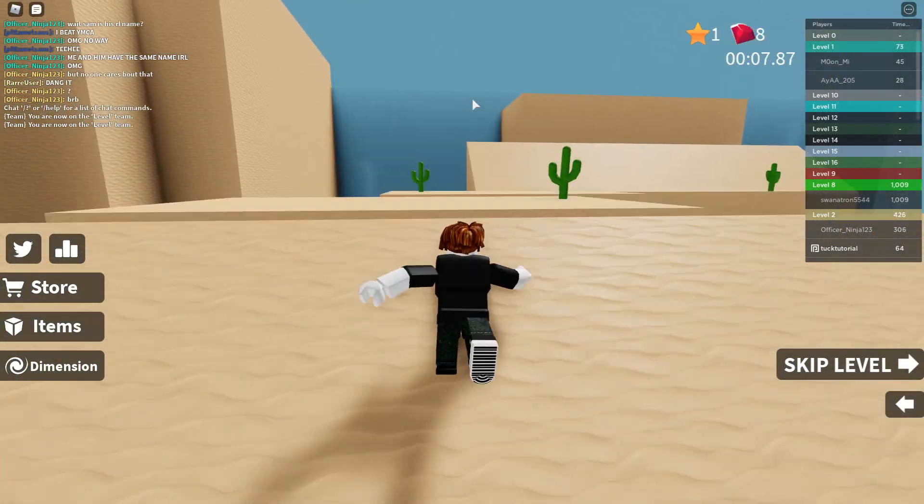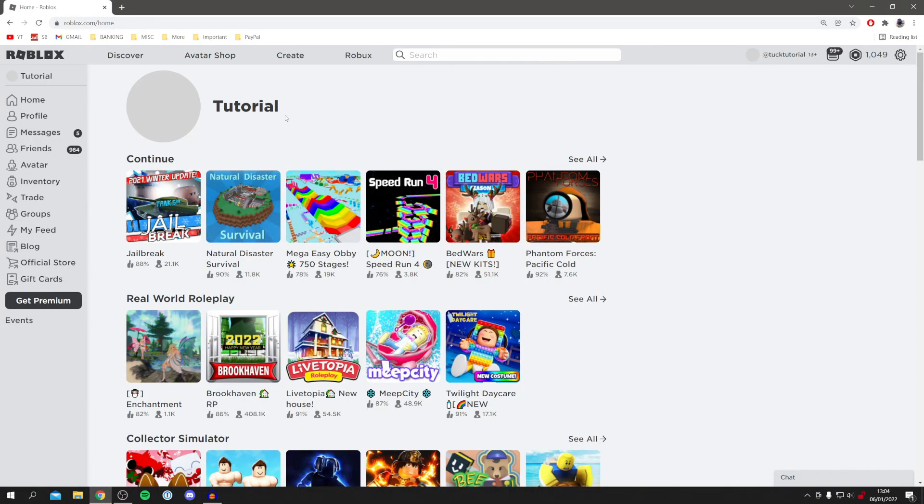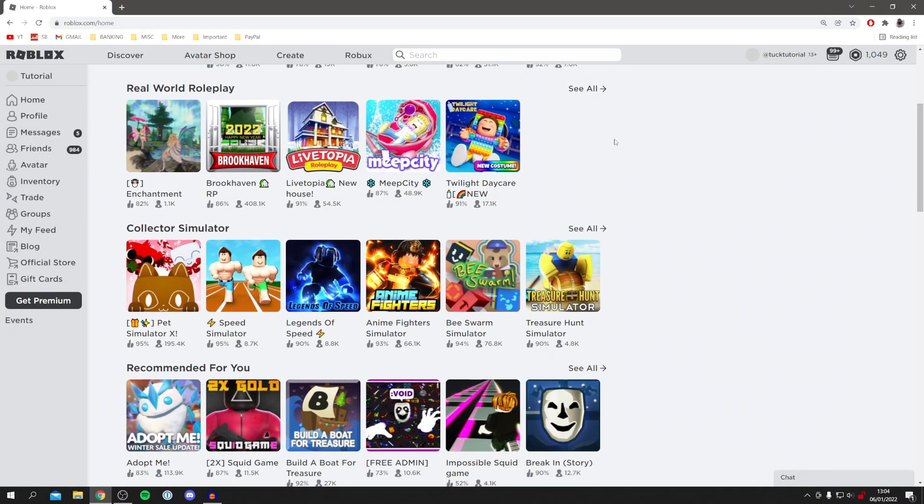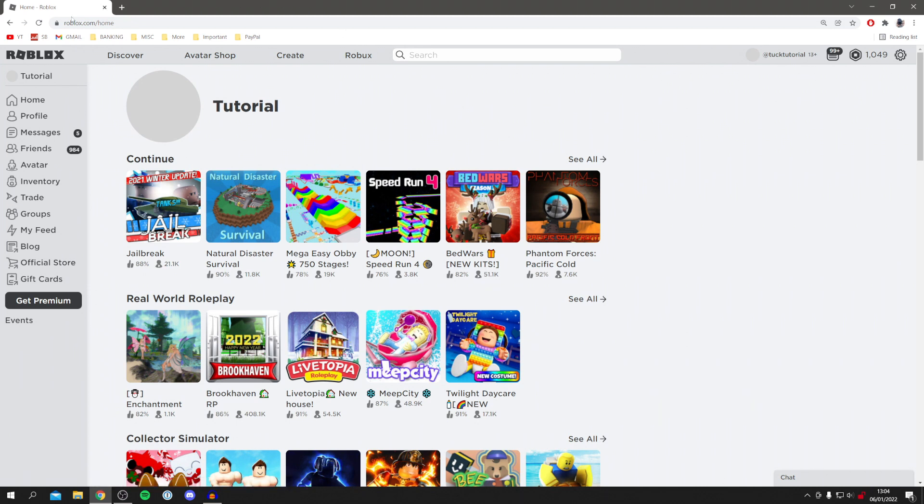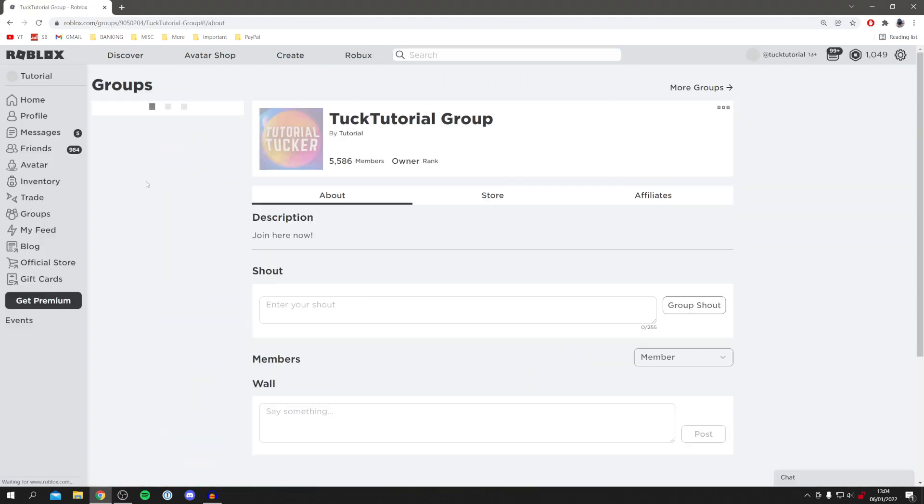As you can see here, I am on Roblox. Once you're on Roblox, the first thing you want to do is locate the group you want to change. To do that, come over to the left-hand side and simply click on Groups. Once you click on Groups, it's going to take you to your list.